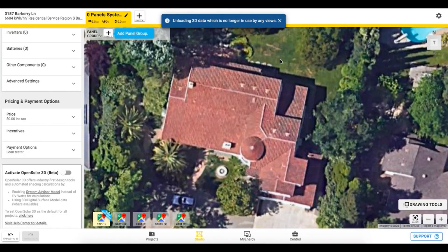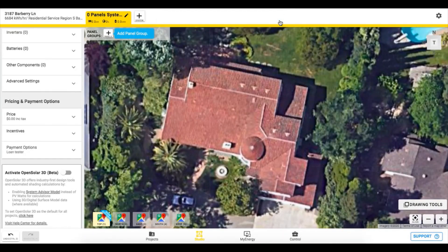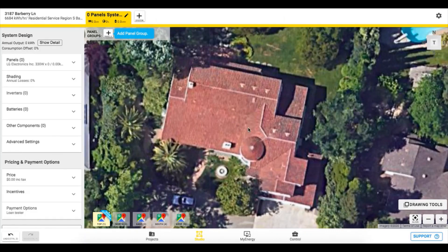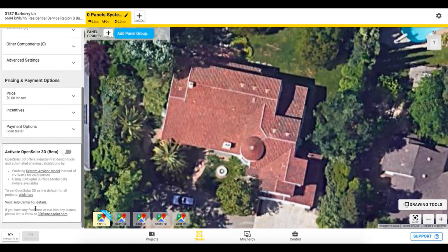Welcome to the OpenSolar 3D tutorial video where you will learn how to activate the new design settings in your account and create a new project. Depending on the project location, 3D will be available. Once you're in the studio zone, activate OpenSolar 3D beta for this project. You can set this as default in the control zone, which we will get into.